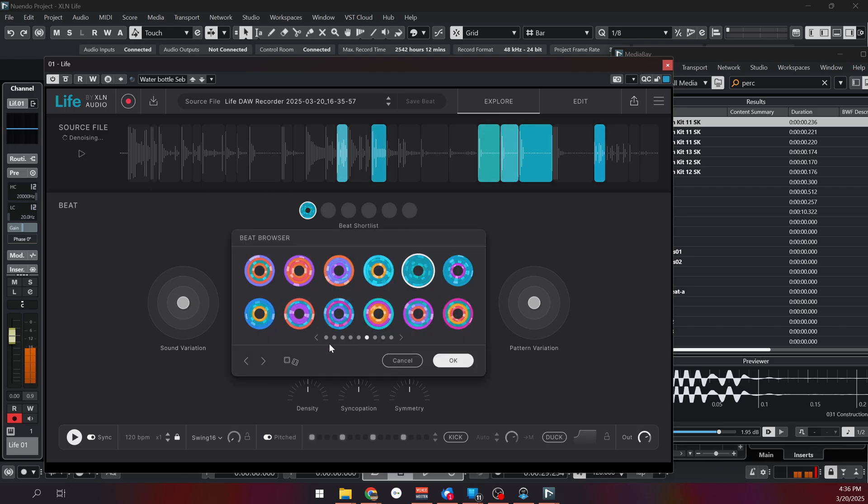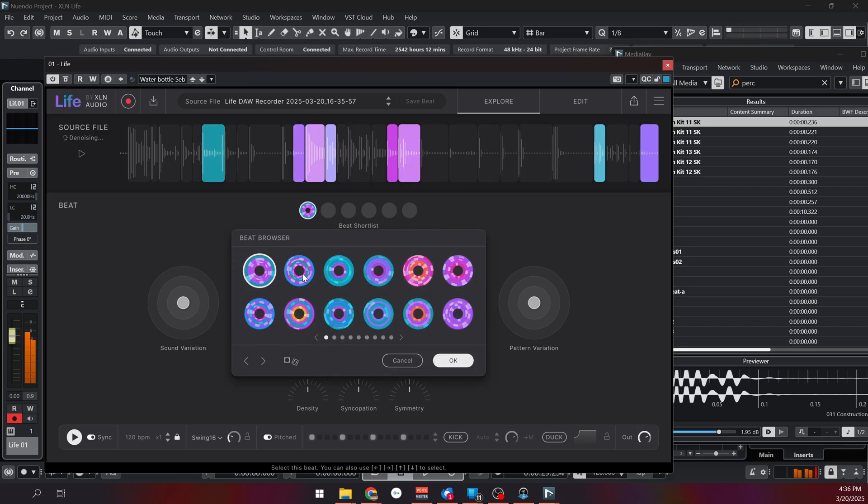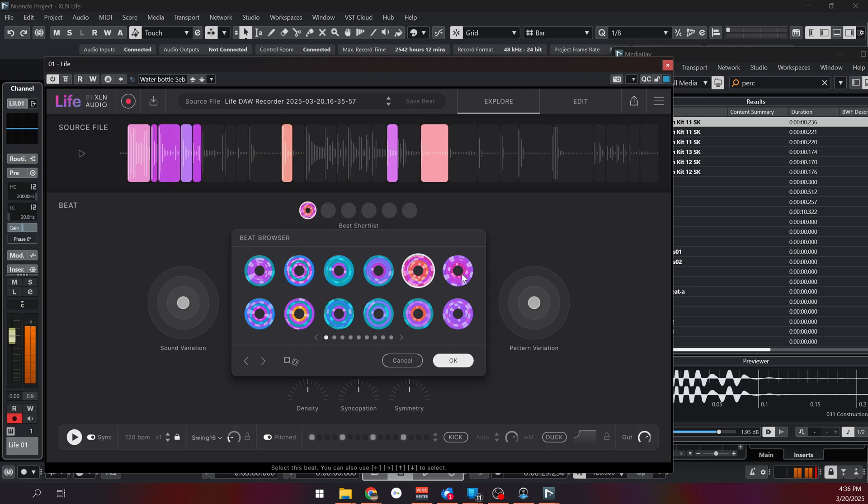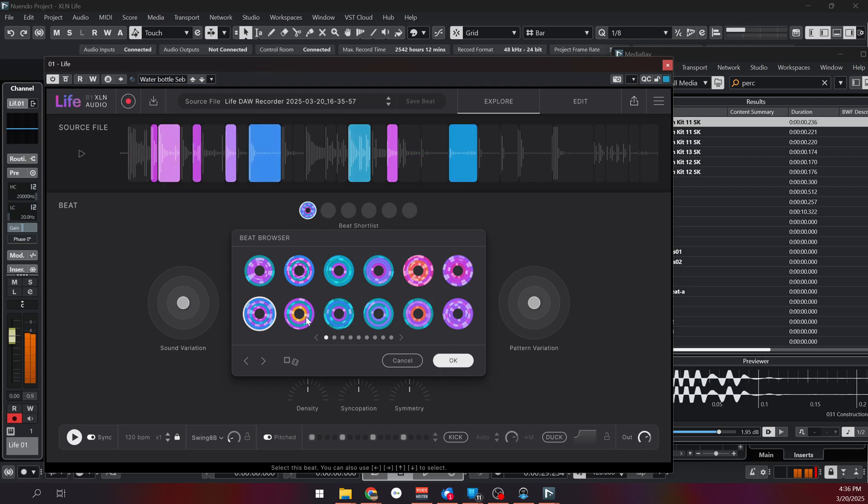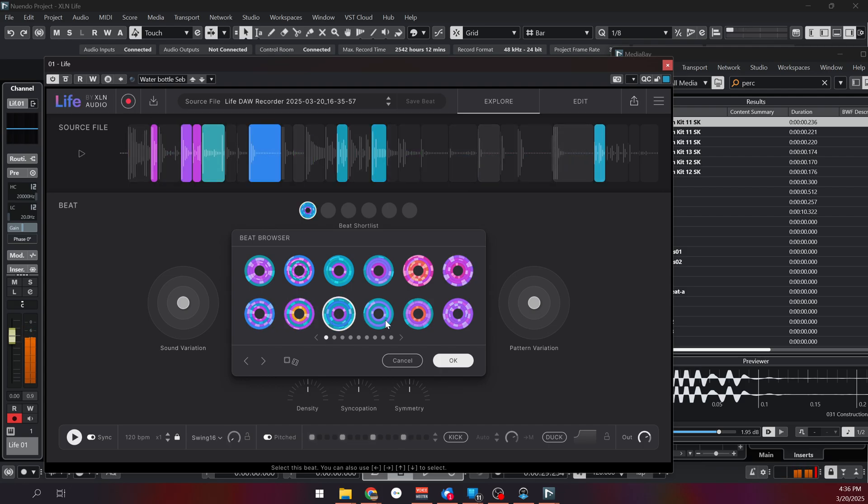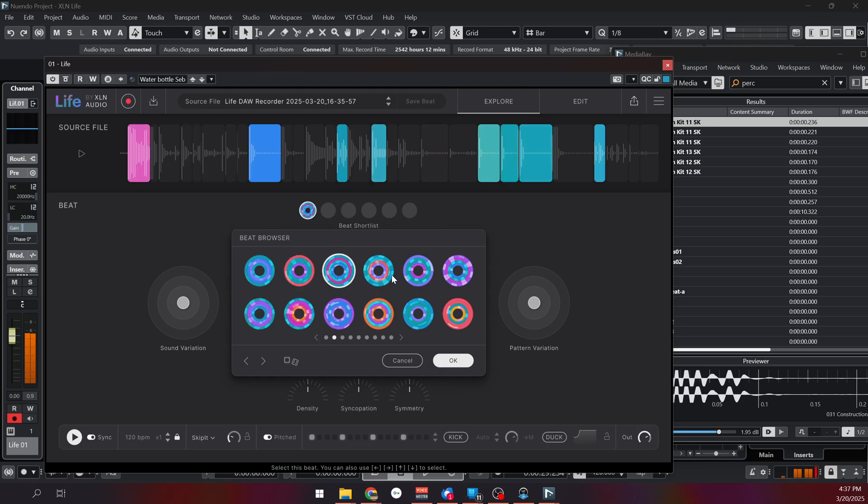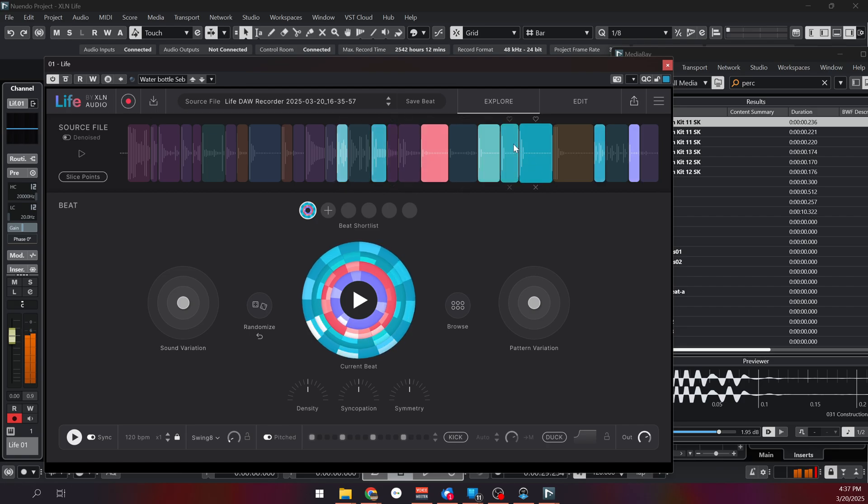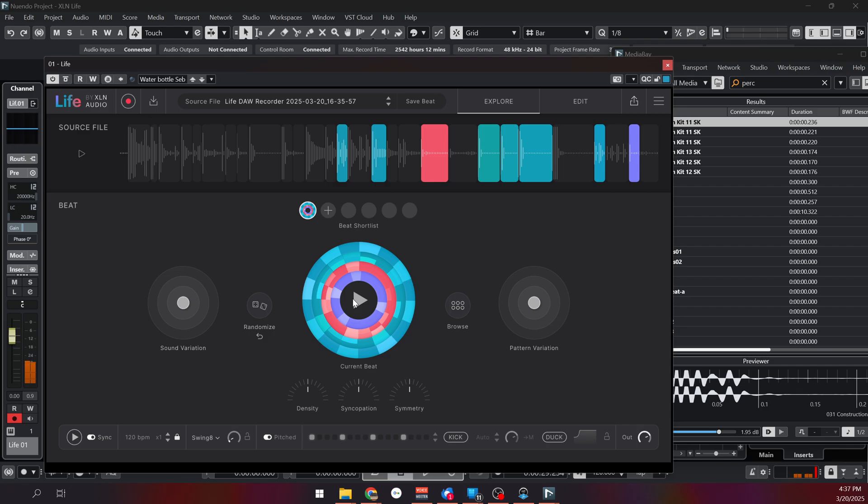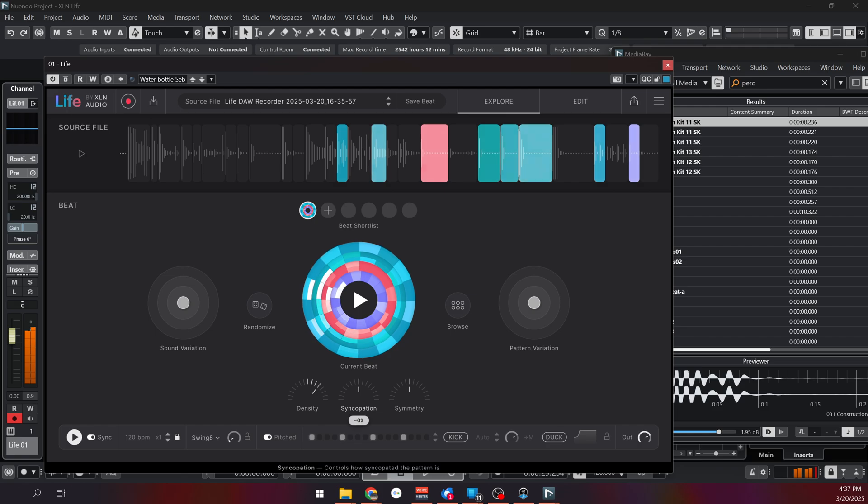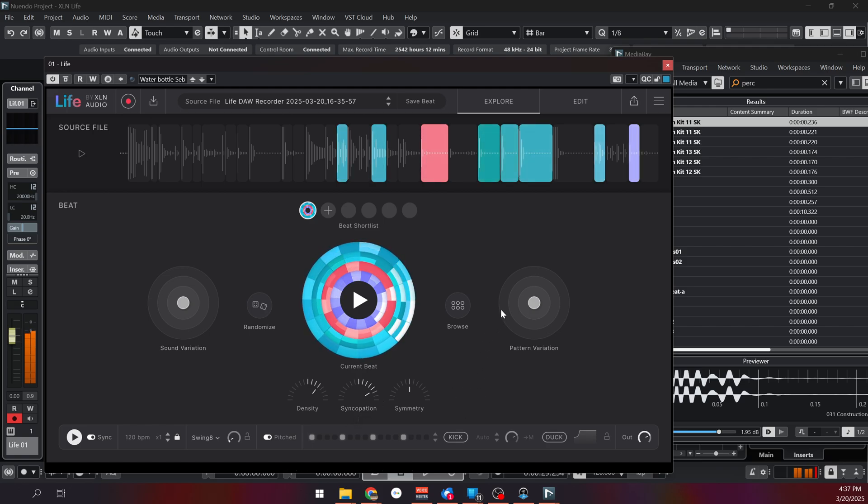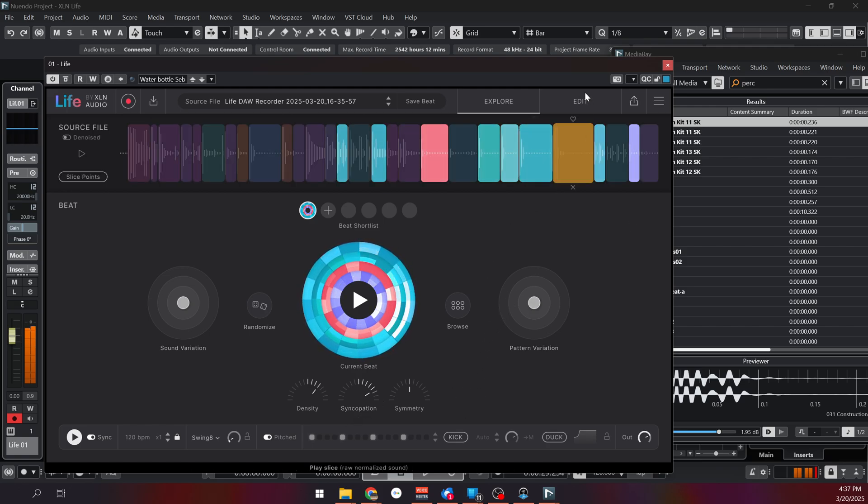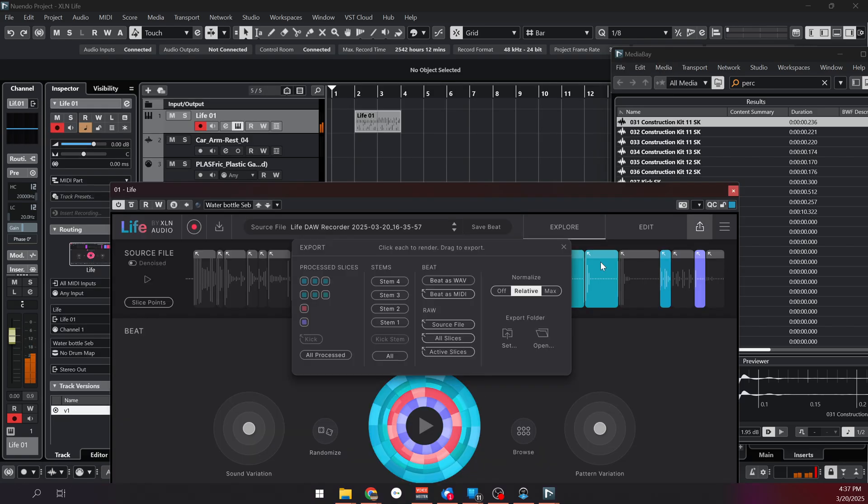Let's browse the different patterns. These types of sweeteners are often what I'm looking for in my tracks. Now let's play again with the density a little bit. A bit more syncopation. Now let's export that into my project.